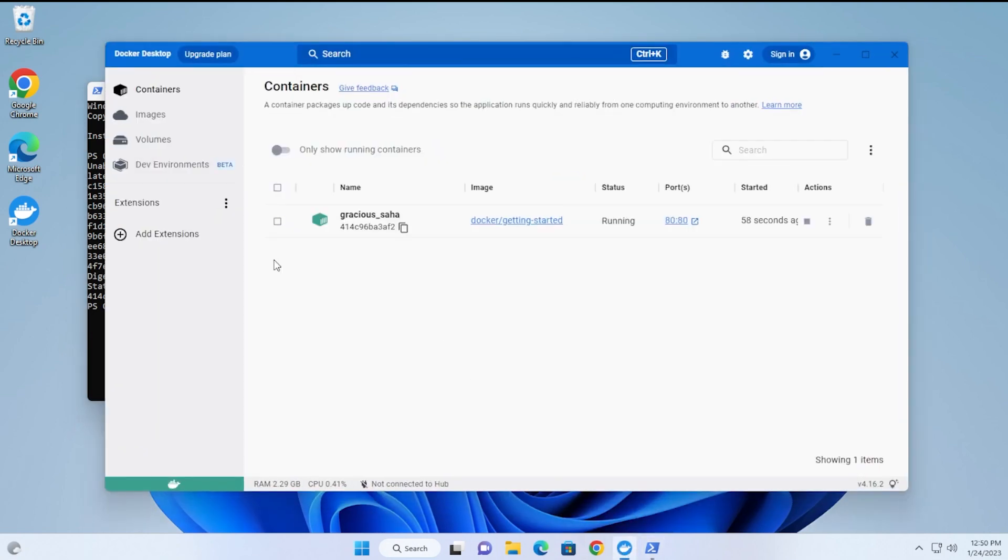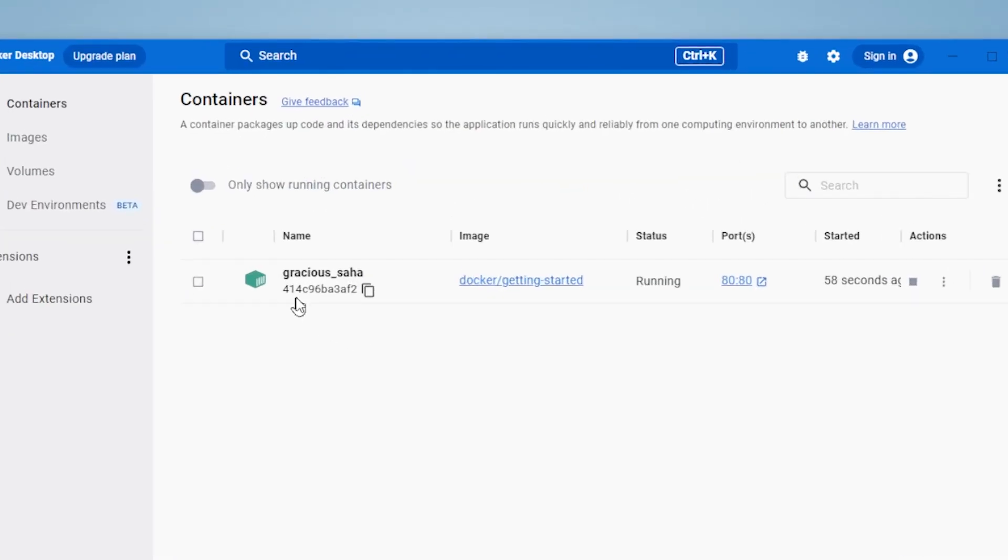We're going to go back over into Docker. Here we are inside the containers, and we can see this one just started up. This is the one we're using to test.